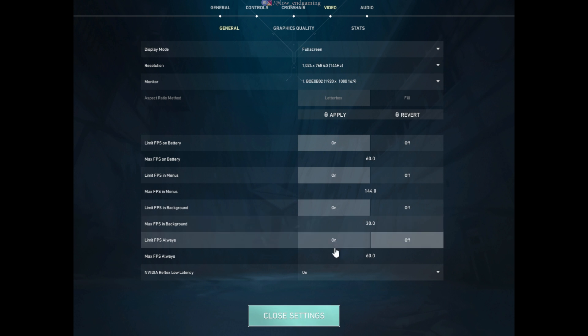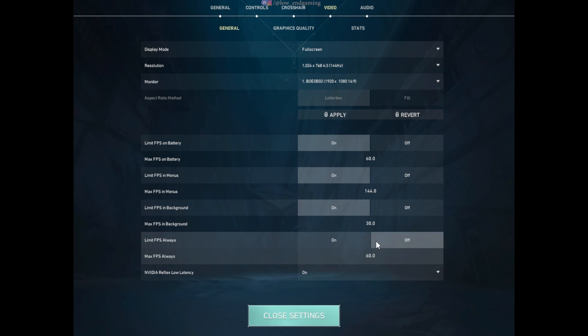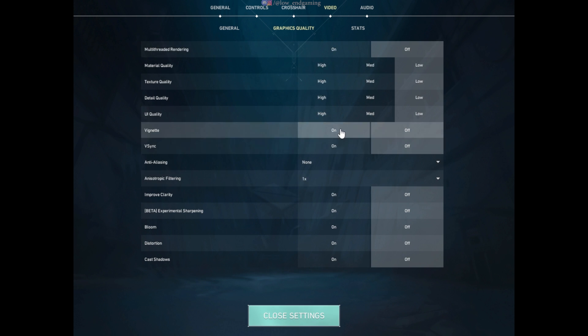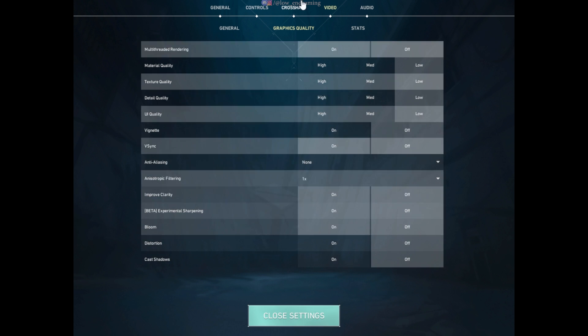Now go to quality, here just change all the settings to lowest. And we are done with the in-game settings, try your game and see the changes.